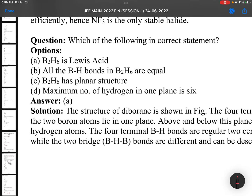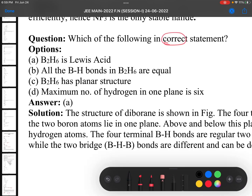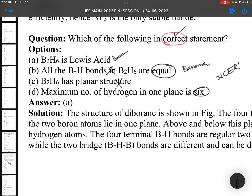Which of the following is the correct statement about B2H6? B2H6 is a Lewis acid — correct. All B−H bonds in B2H6 are equal — no, banana bonds are present, so that is a wrong statement. B2H6 is a planar structure — no, that is also a wrong statement. Maximum number of hydrogens in one plane is 6 — no, it is 4; one is above and one is below. So the only right statement is that B2H6 is a Lewis acid. All these are NCERT statements from Group 13.